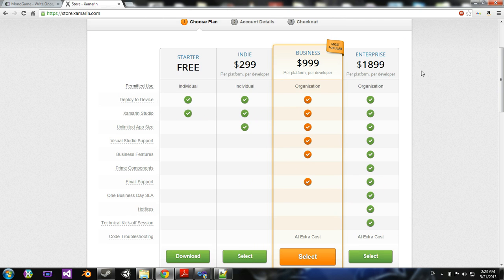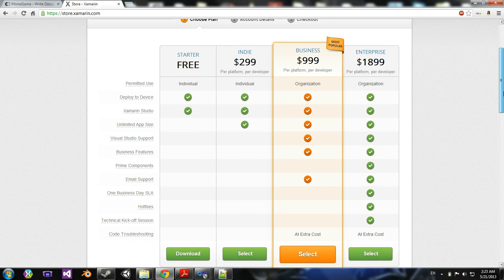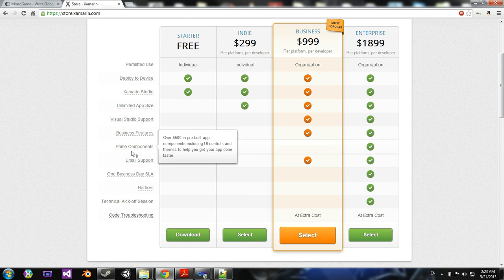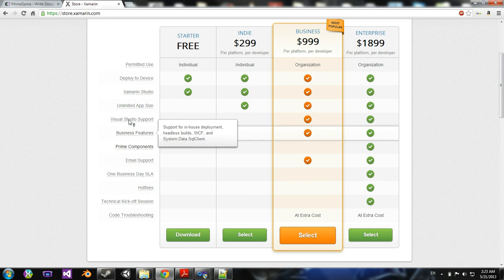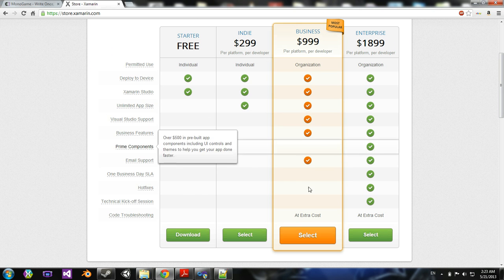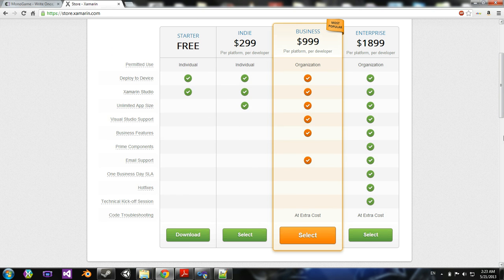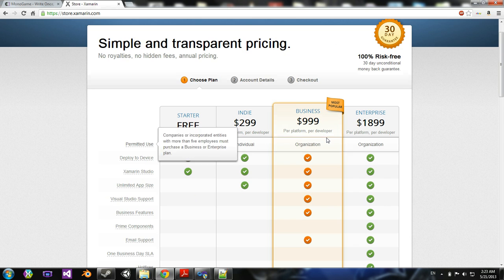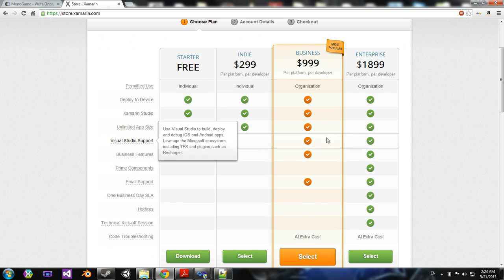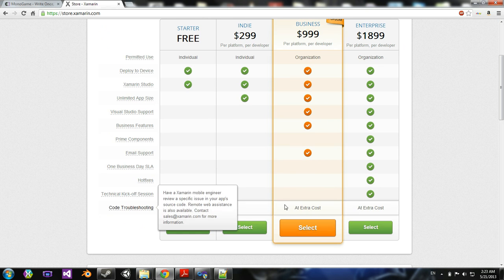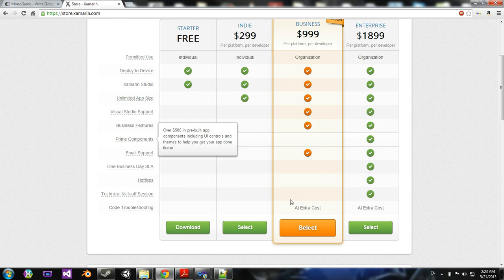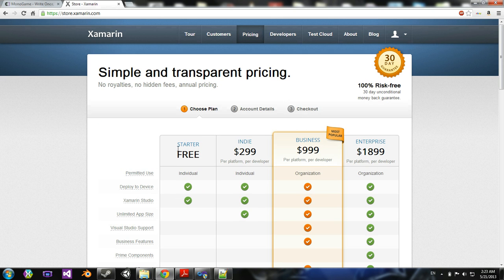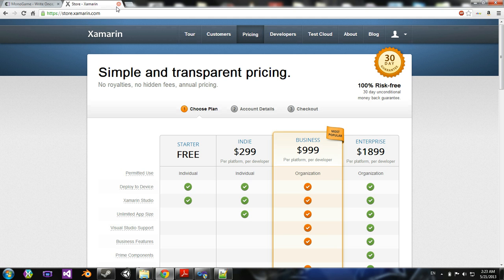For $999, you get Visual Studio support and a bunch of other really awesome things. This is what will allow you to actually build C Sharp code for Android and iOS devices. That's why it's so pricey. Xamarin is pretty much the only supported partner with Microsoft and Visual Studio that allows you to do that.